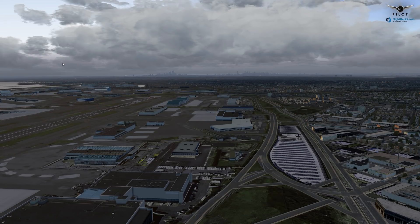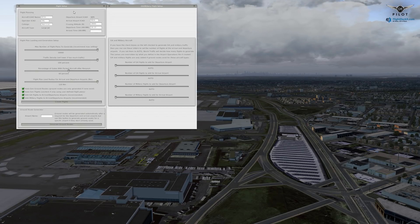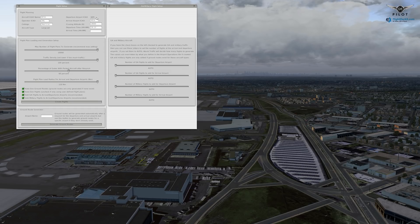It is now time to put some AI traffic into the X-Plane 11 skies. Go to Plugins, World Traffic, Flight Setup. Some of this information is already filled out from my previous tests. The aircraft icon name is a Boeing 737-300, the operator icon code is American Airlines, and the call sign is American. The aircraft type is detected automatically by World Traffic. The departure airport ICAO code is KJFK, also detected automatically. Arrival code is KDCA — Ronald Reagan Airport. Cruise altitude is 28,000 feet.